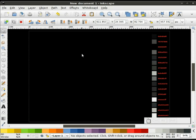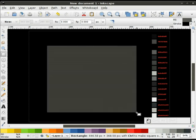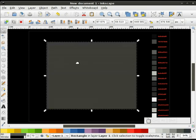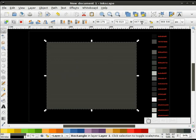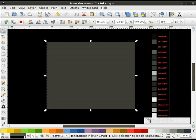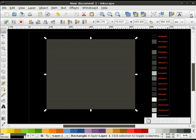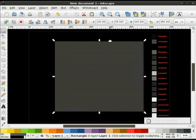Now the first thing I'm going to do is grab my rectangle tool and draw a rectangle. I'm going to need a stroke of 1 pixel, and I'll make this 440 wide and 384 high. I'm going to put that in the center of my page.